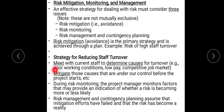The strategies for reducing staff turnover risk include: first, meeting with current staff to determine the causes that may cause turnover, such as poor working conditions; then mitigating those causes that are under control before the project starts. In the monitoring step, the project manager monitors that everything is going in proper flow. Risk management involves contingency planning — it comes into effect when all mitigation efforts have failed and the risk has become a reality.